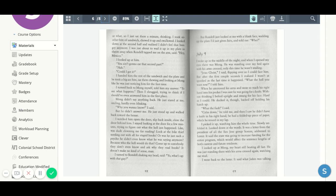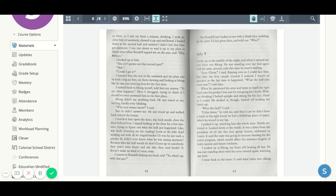Could I get it? I handed him the rest of the sandwich and the plate, and he took a big-ass bite, sat there chewing and looking at Mom like he was just noticing him for the first time. I turned back to Mom myself, told him my answer, to see what happens.